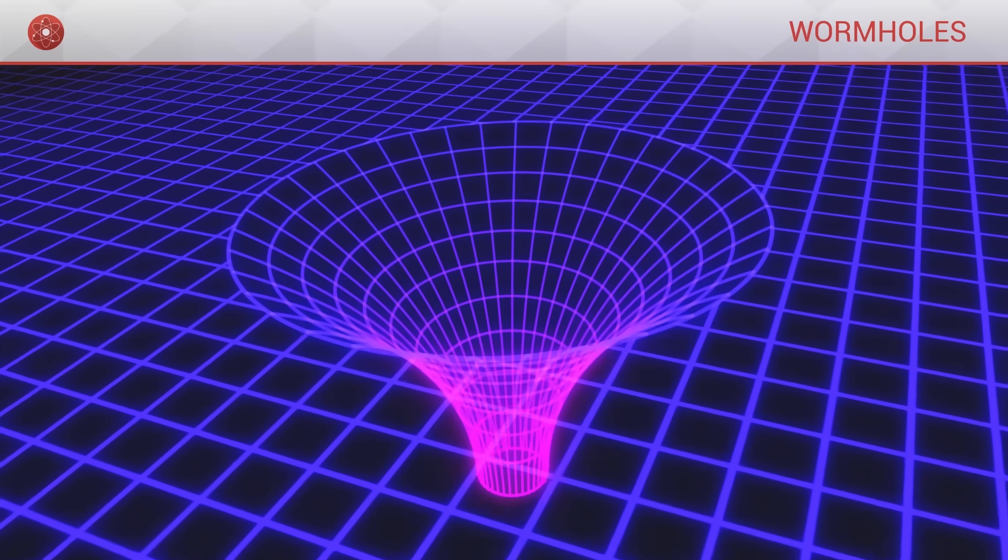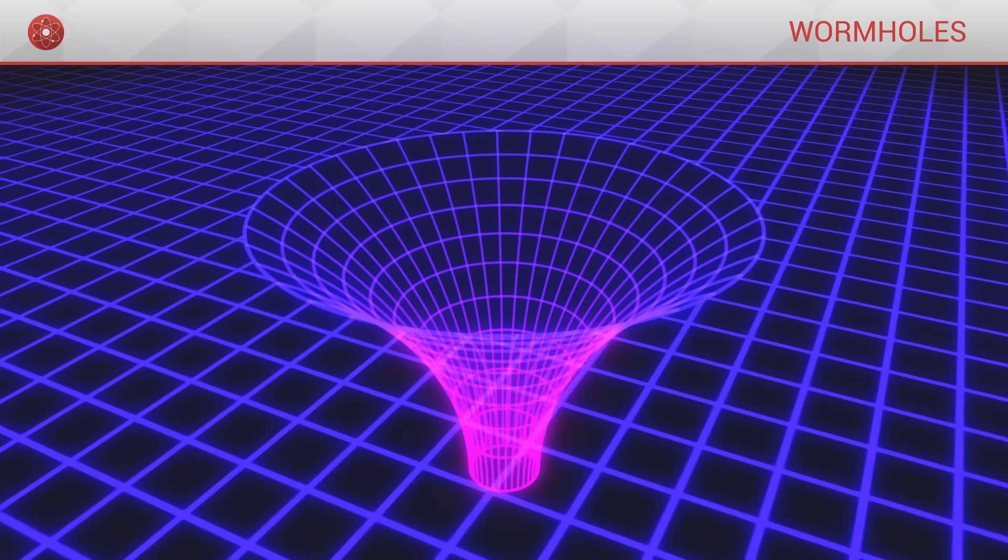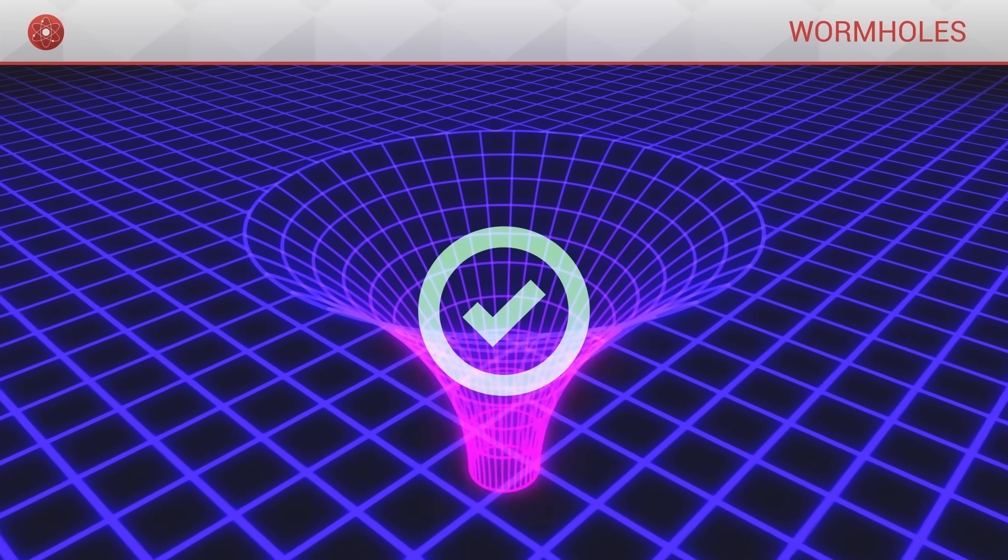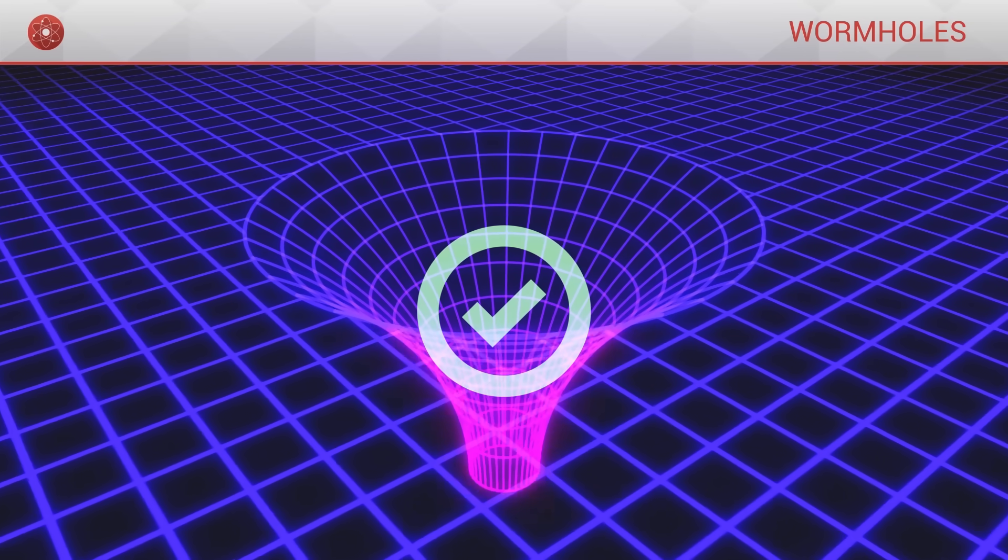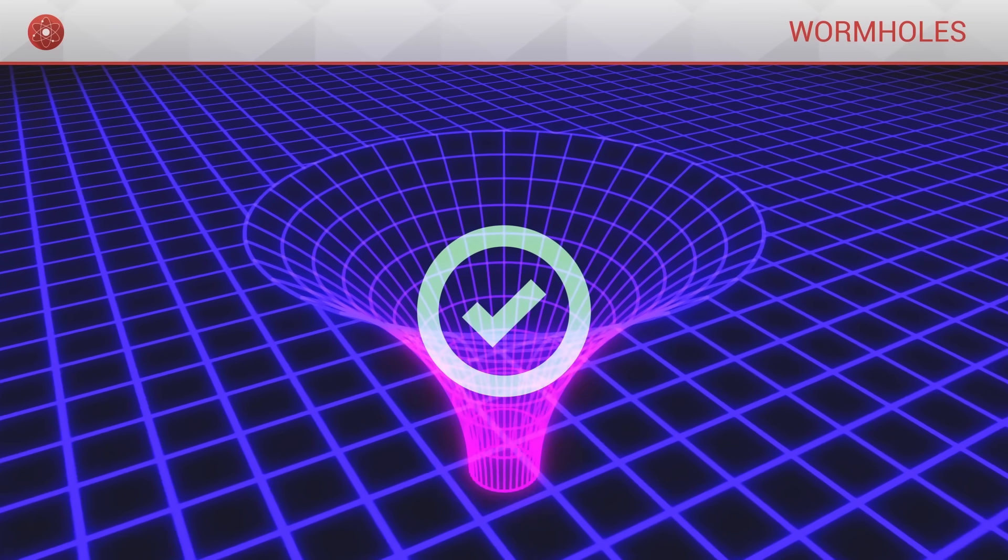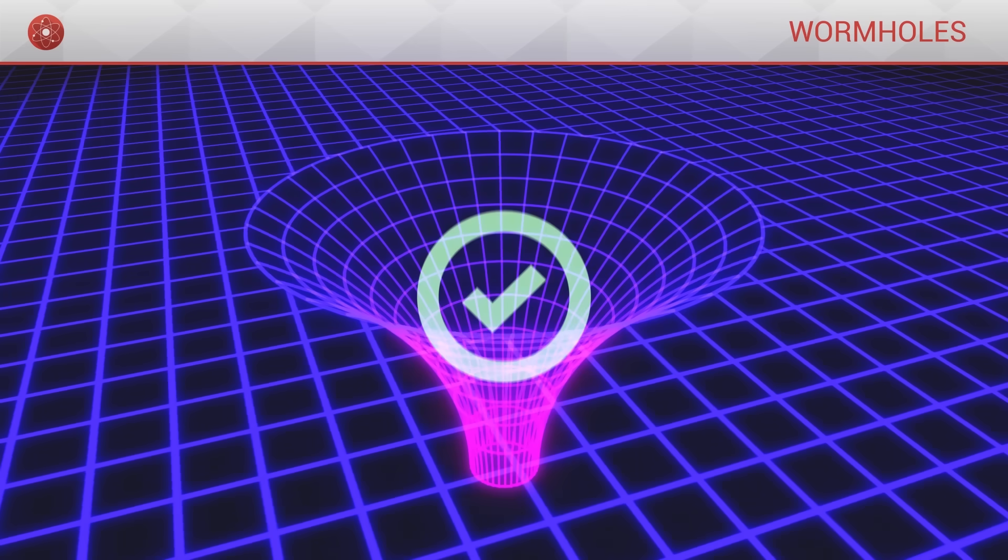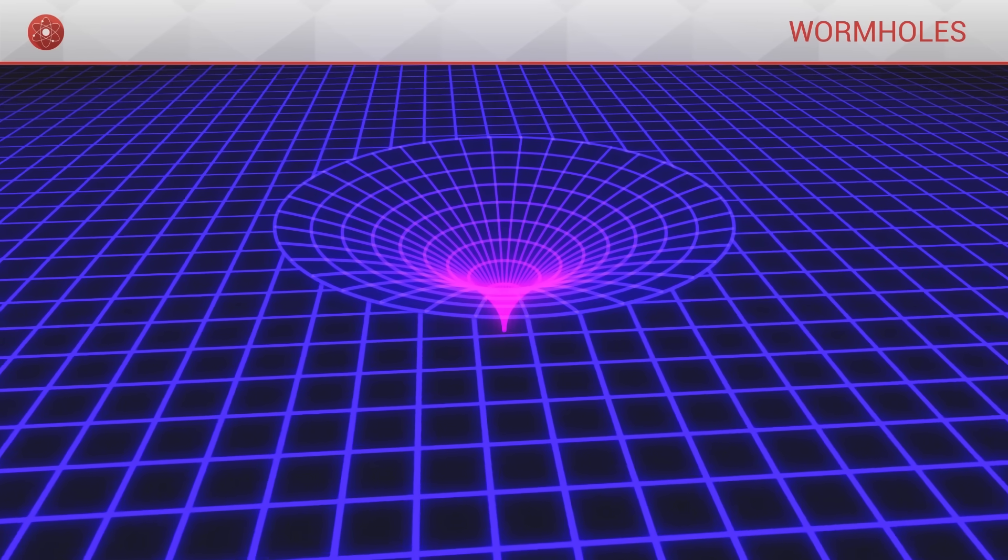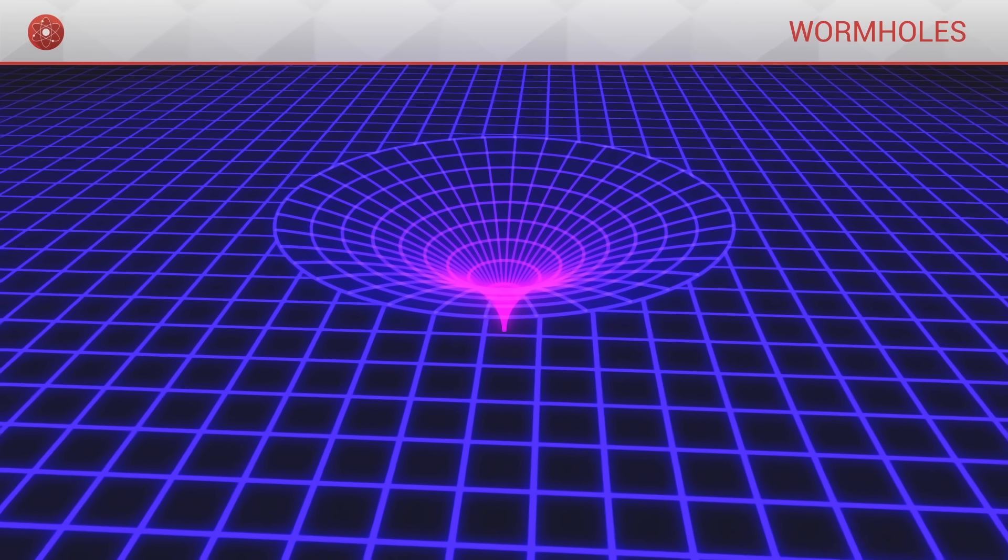According to general relativity, the structure of space can allow for such a hole, but this hole must ultimately close in on itself extremely quickly, such that it is impossible to reach it.